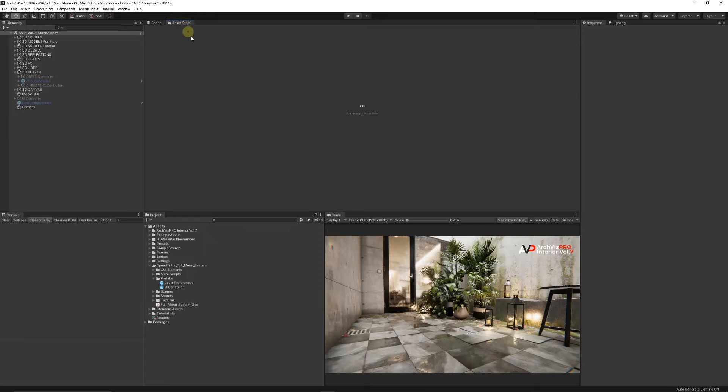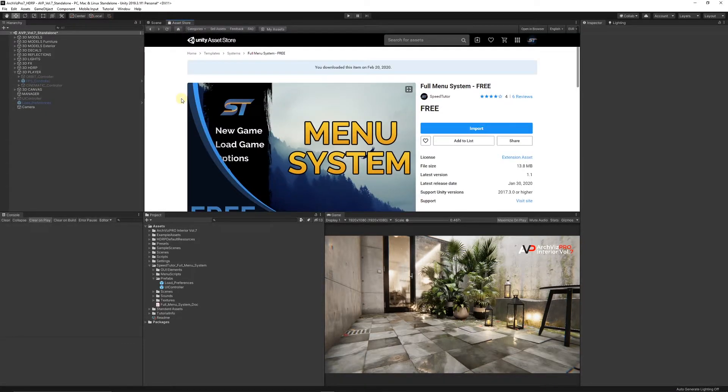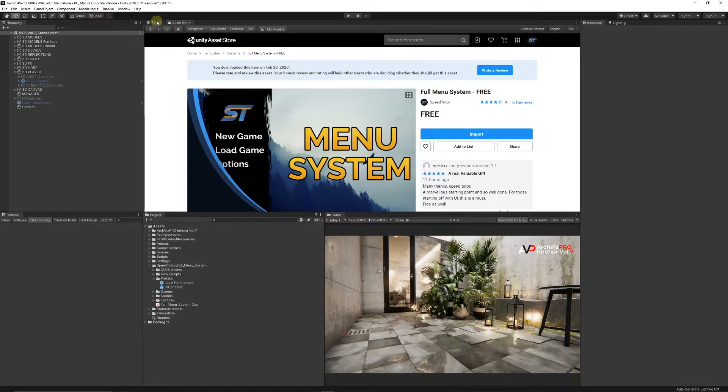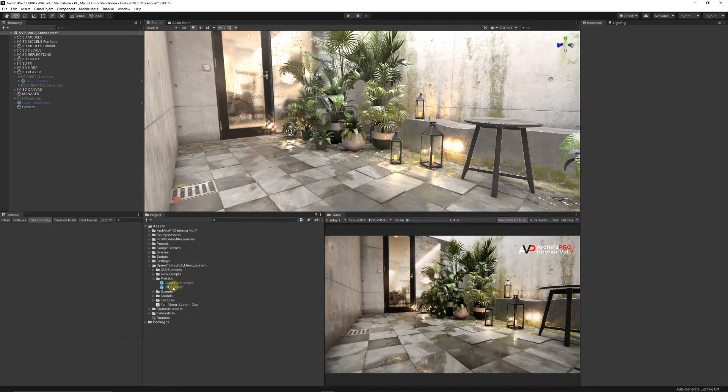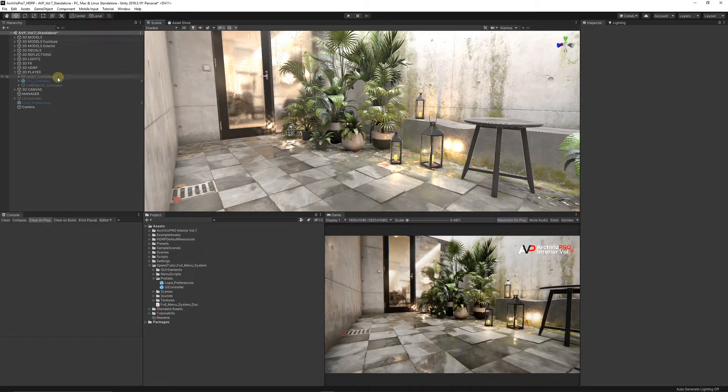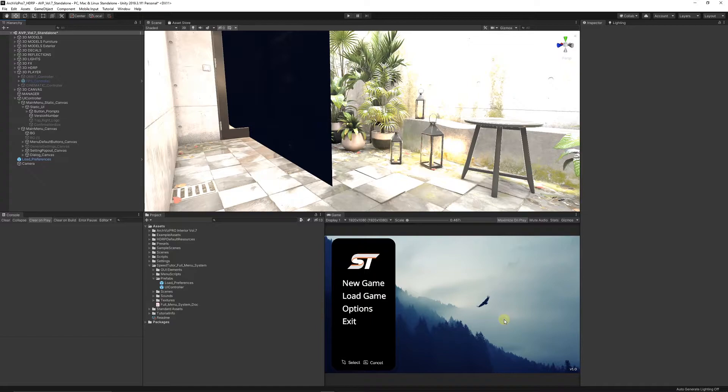Now you can go to the Asset Store. I'm just using my free menu that I gave away, but you can use your own - whatever you've created - because it'll just be on a canvas. You could import this to your scene. In my case, I just added the UI controller and the load preferences.